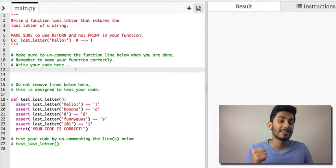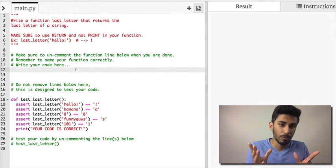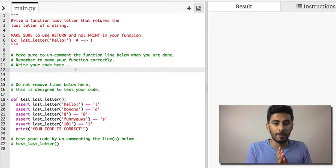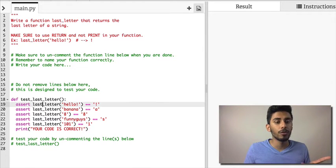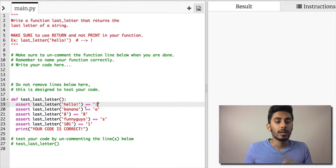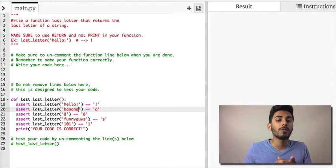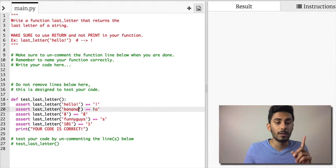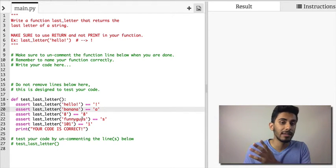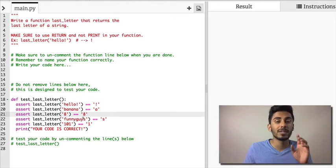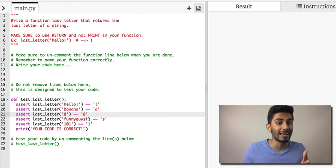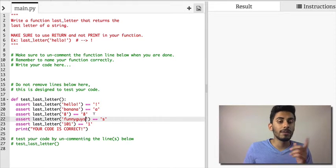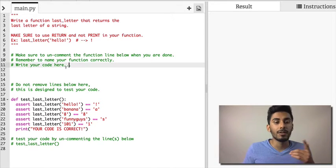That's the function I want you to write. Should be very simple. If you look at the tests below, if you use the last letter function and pass it 'hello!' it should give you the exclamation mark. If you give it 'banana' it should give you an 'a' because a in this case is the last letter. If you give it something with only one letter it should return that letter. You get the idea.